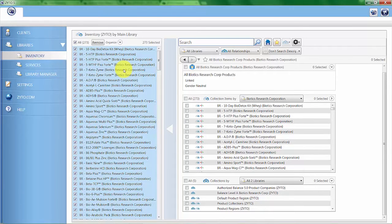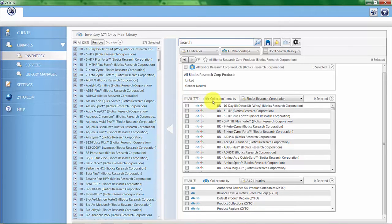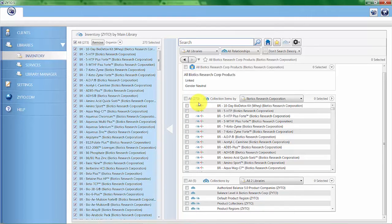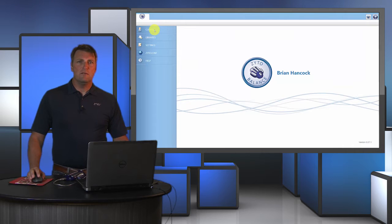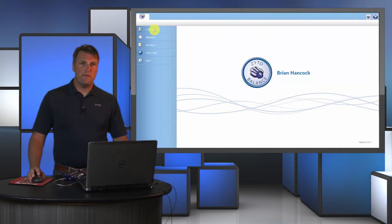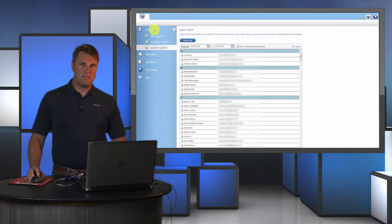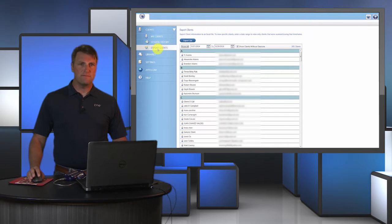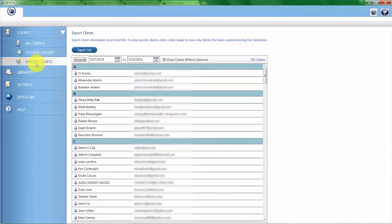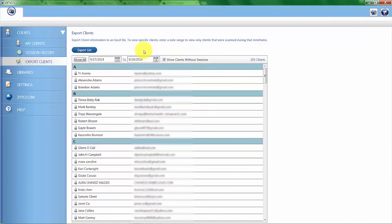For now, I went ahead and added the 273 items to the inventory collection as if I kept them all in inventory. So now let's take a look at the Clients tab. I'm going to start with the last option, which is Export Clients. This feature allows you to export all of the clients and their information into an Excel spreadsheet. This is especially helpful because you can set the report to view just clients that you have scanned within a certain date range.